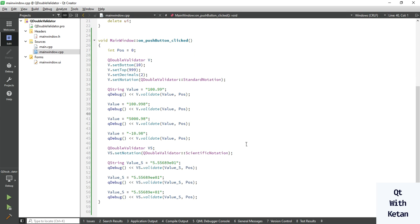You can see it is an acceptable scientific value. By this way you can easily validate both scientific notation and standard notation double values in your application. This is how QDoubleValidator works. Please drop a comment if you have any questions, subscribe to my YouTube channel, like and share this video, and press the bell icon for notifications. Thanks for watching!